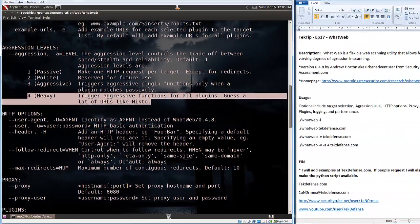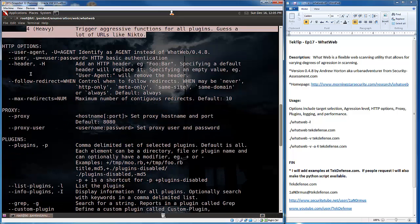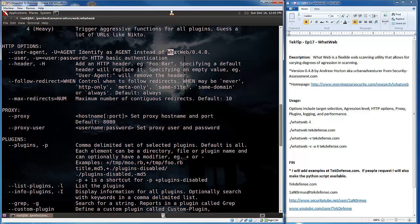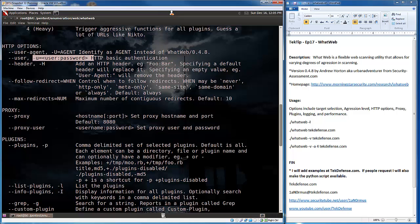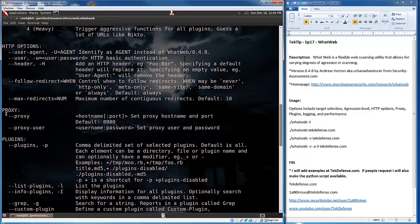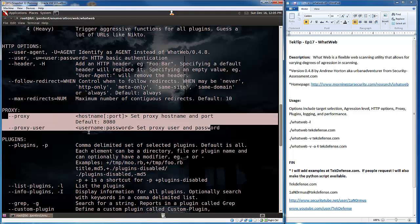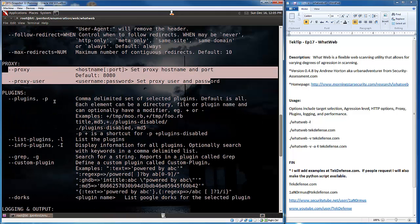So, moving on from there, we have HTTP options next. Here, obviously, we can set our user agent if we want our user agent to look like a specific thing. If you do not set it, it will show up as what web. You could also do some basic authentication with this command. You can add some stuff to the header if you want. You can tell whether you want to follow redirects and how many redirects you want to follow. Additionally, you can set proxy settings, or you could just run this with proxy chains, which we did a previous episode on.